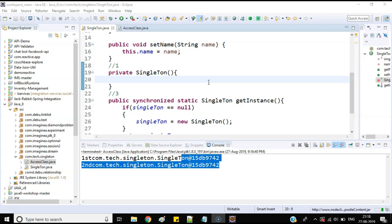There is another approach called double-checking lock, which increases performance a little bit. In that approach you also use synchronized, but you check for null two times — that's why it is called double-checking. It will improve performance compared to the synchronized method approach. If you are using a multi-threaded application and want thread safety, I suggest using the double-checking lock approach. I'll provide that code in my GitHub repository and share the link in the description. Hope your concept has been cleared — if you have any doubts, let me know in the comments. Thanks for watching, see you in my next tutorial!